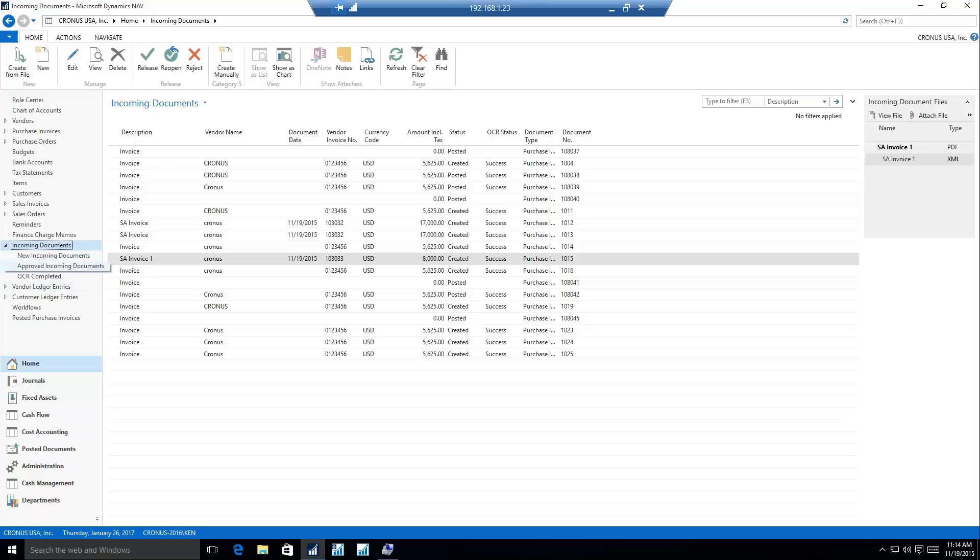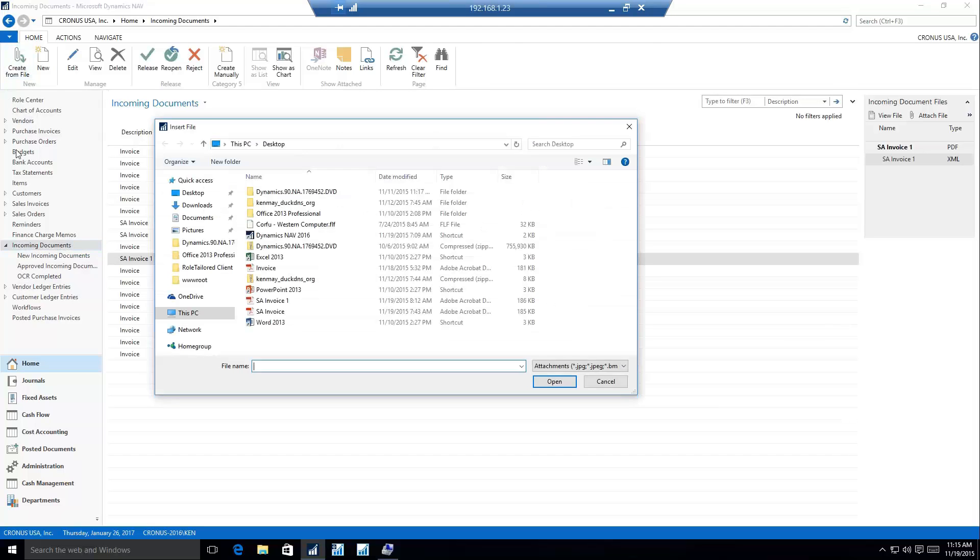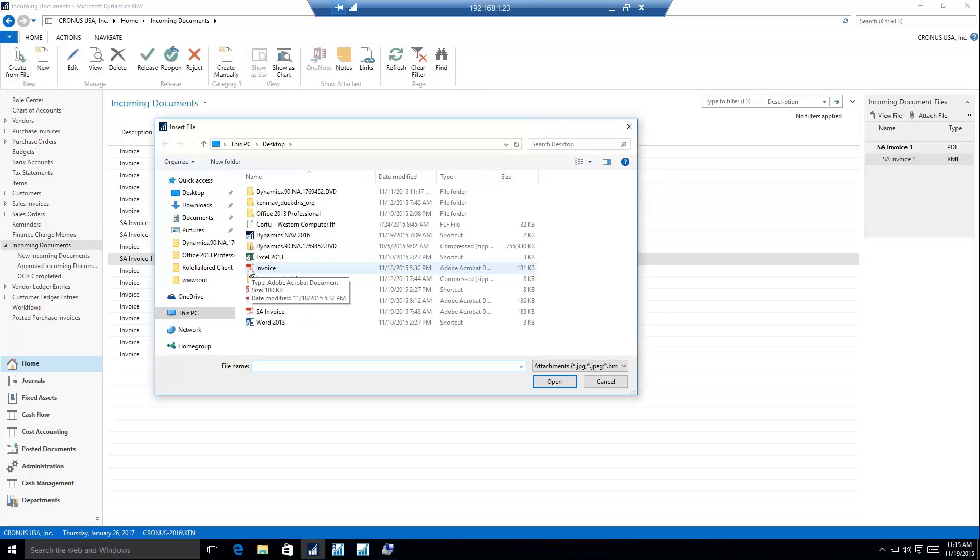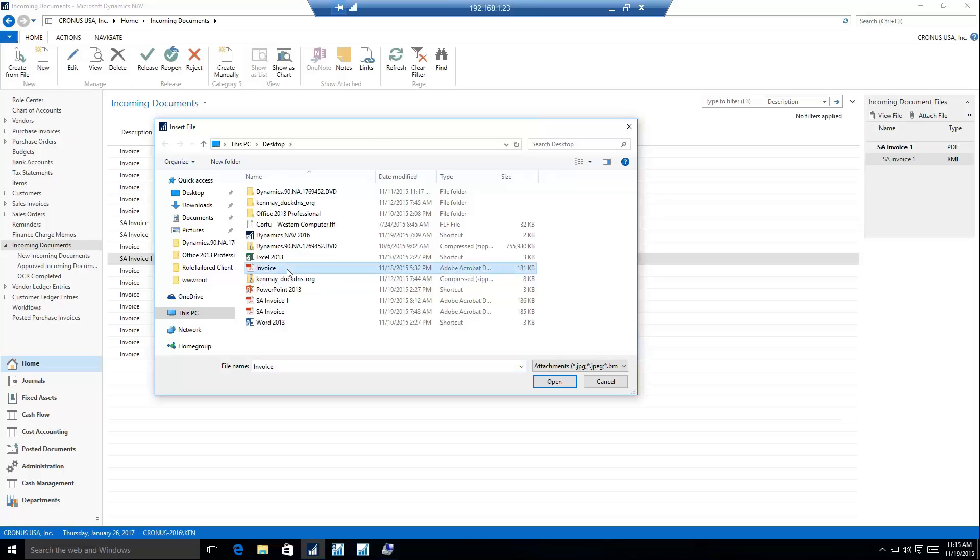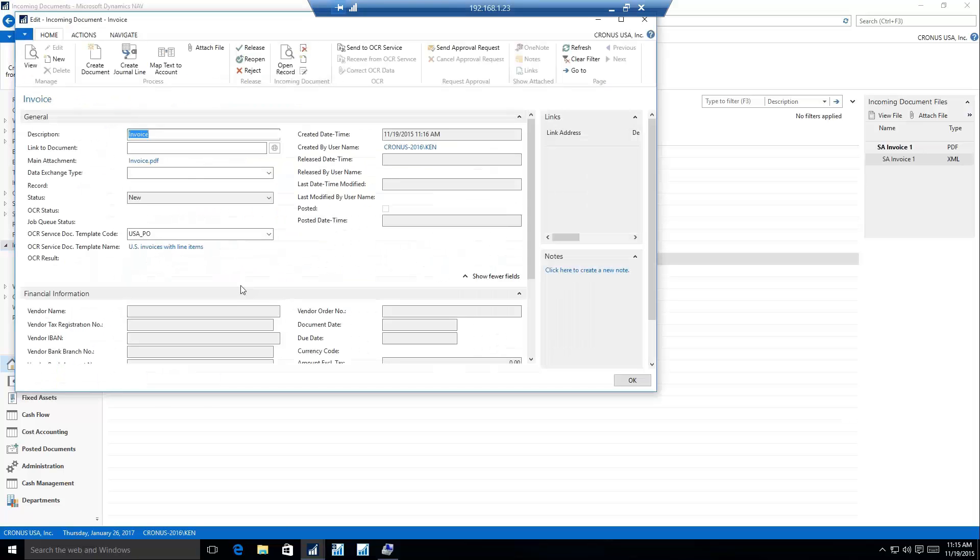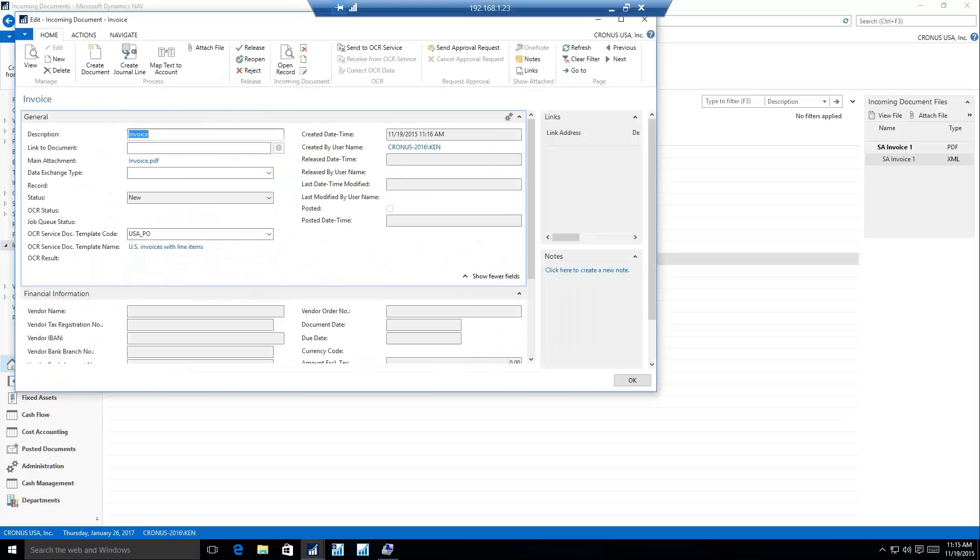We'll start off with the most basic functionality, which is creating an incoming document manually and manually turning that into an invoice. Once we click our incoming documents, I'm going to select the option on the ribbon to create from a file. It's automatically going to open up a Windows Explorer page. This is where you would scan your document into your computer. It doesn't need to be any kind of network location. It can just be a local location on your computer.